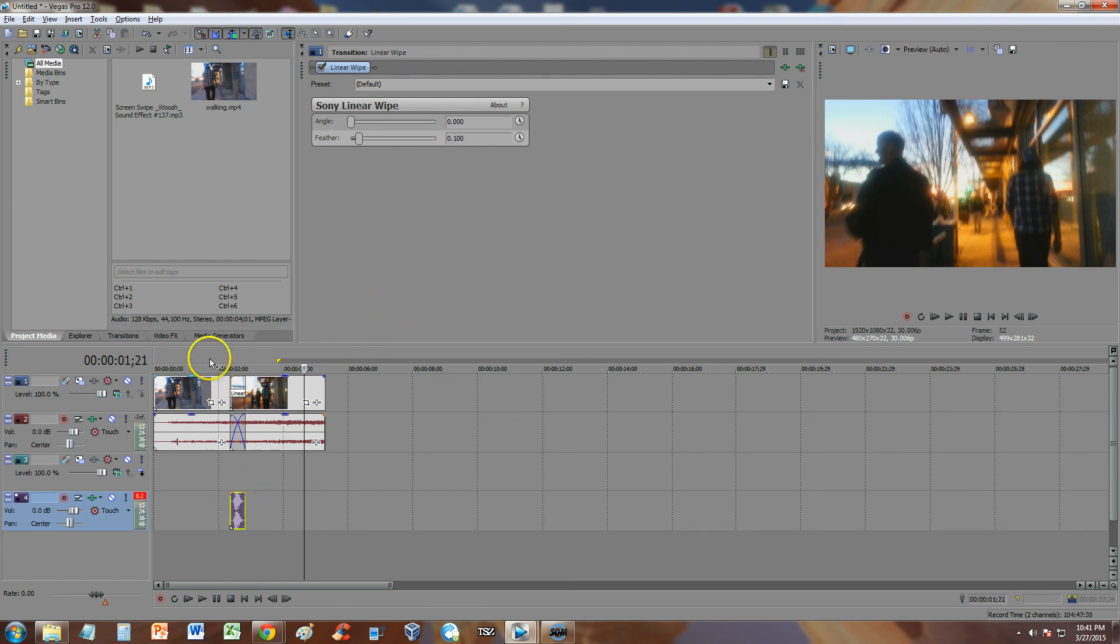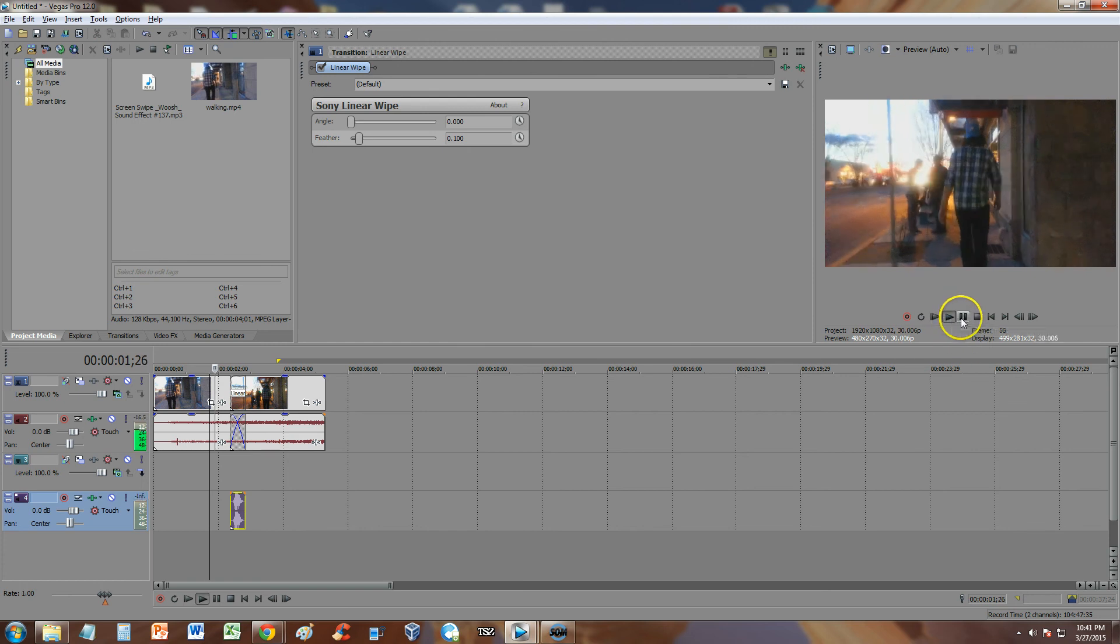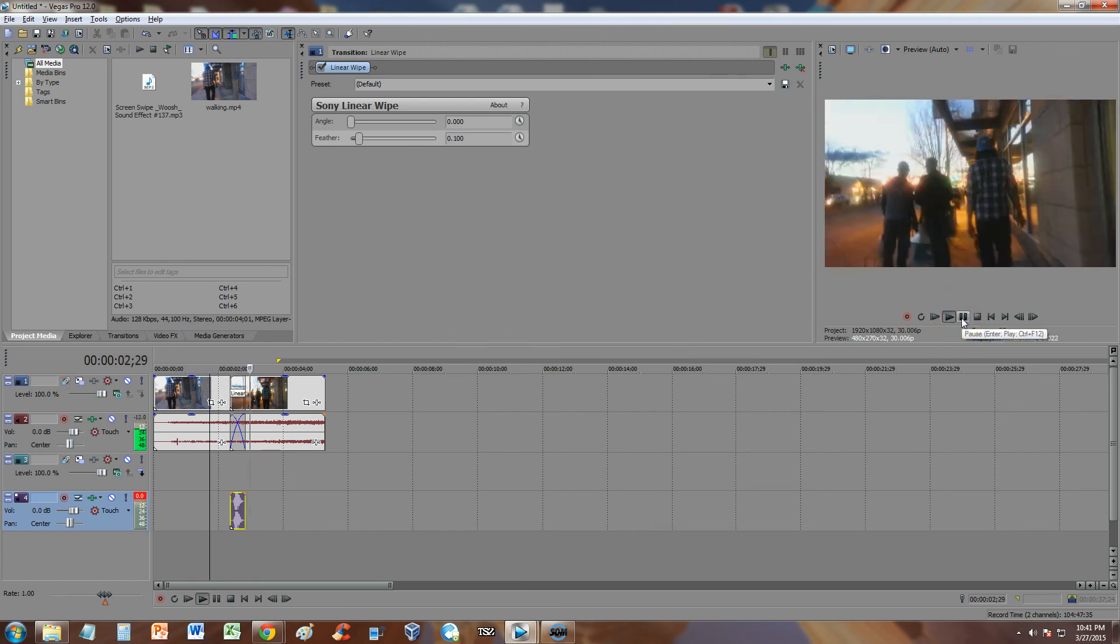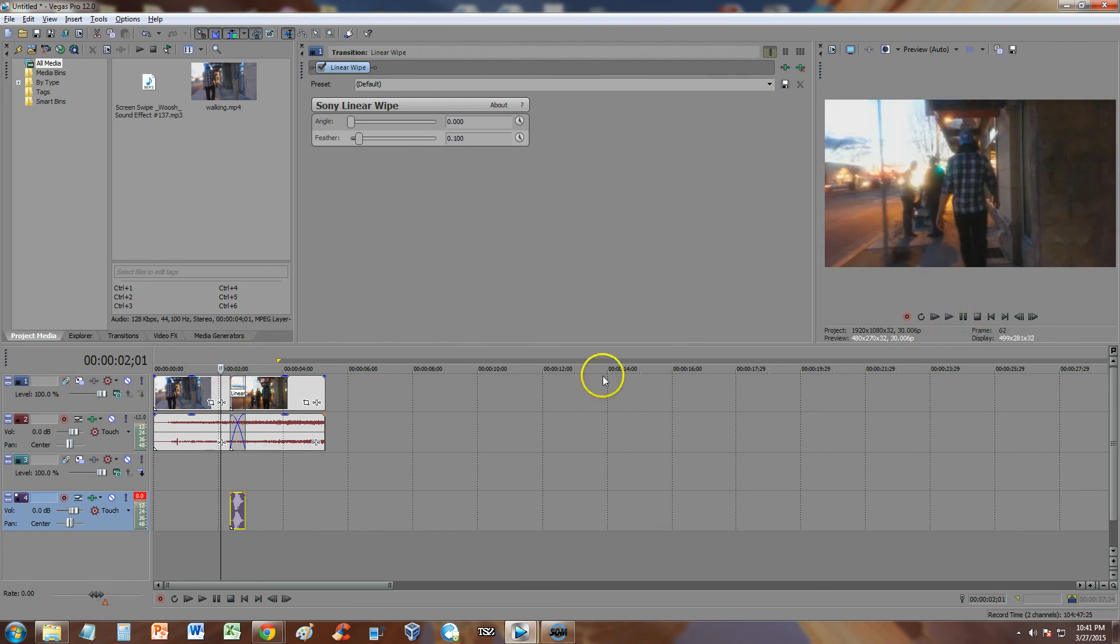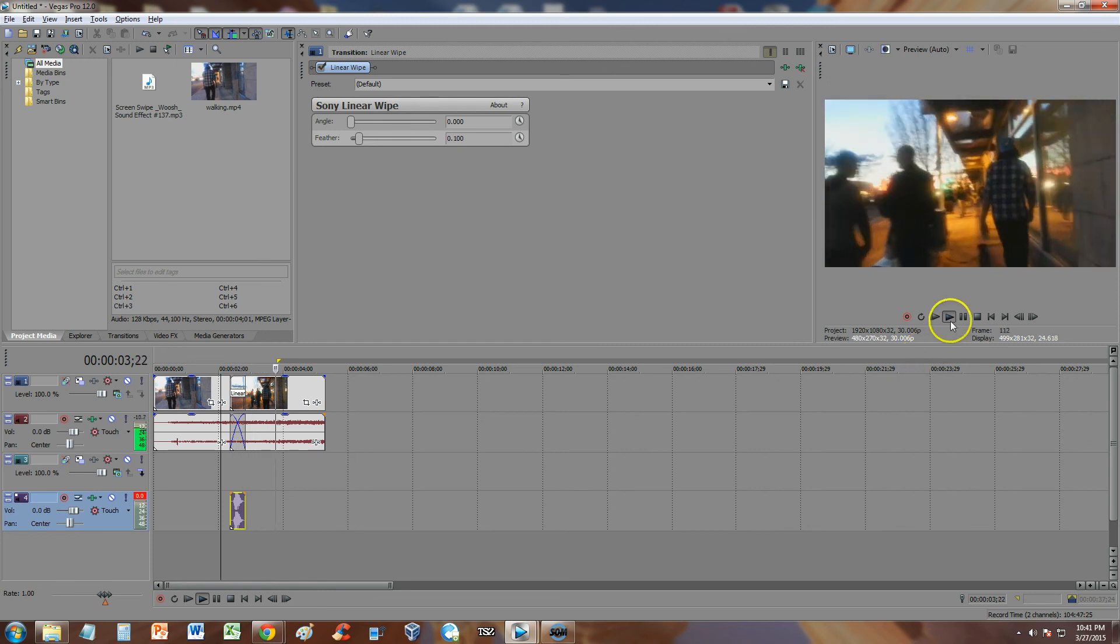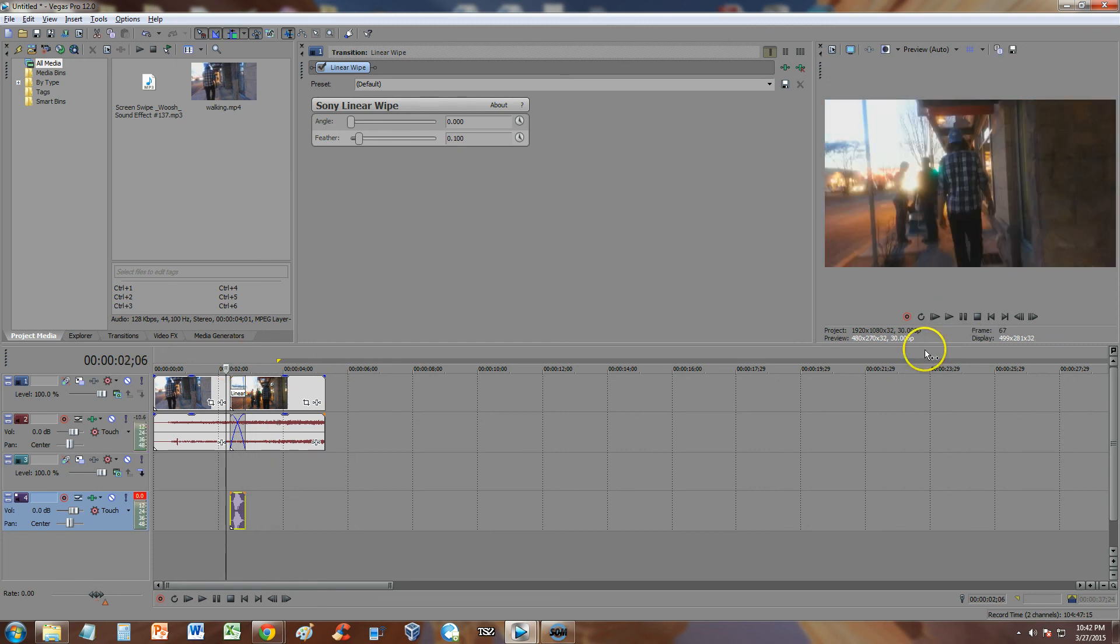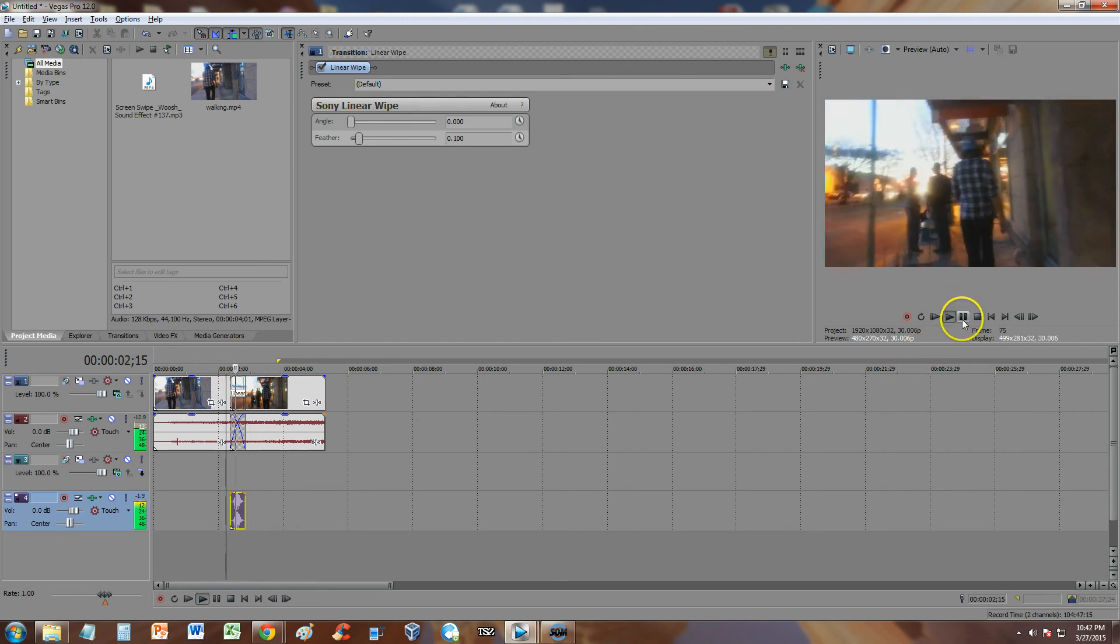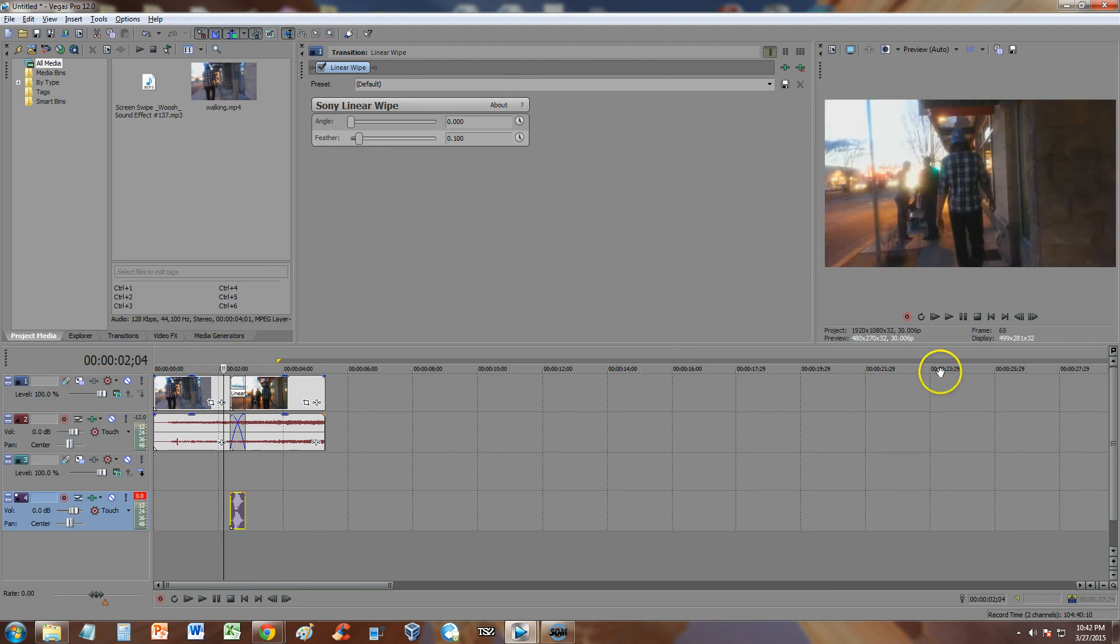So now we have the swoosh right there. Let's play it and let's see how it looks. So you guys see that? There's the swoosh effect. Now it's the same exact video that we just split. That's why it doesn't look like it's changing to something else. But when you use a completely different scene coming in, it's going to look awesome, guys.